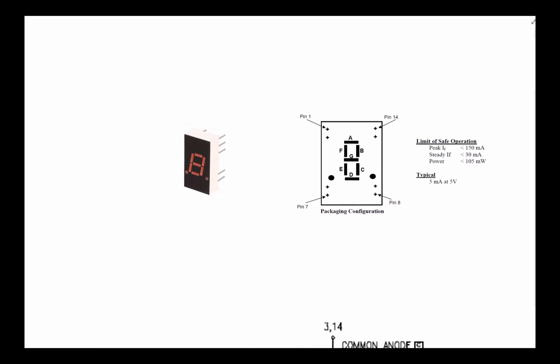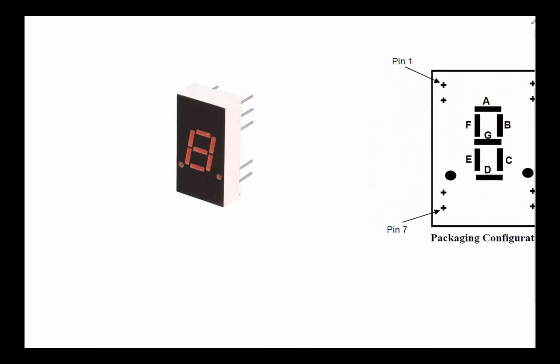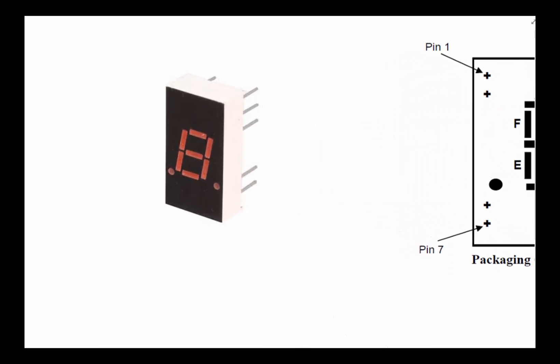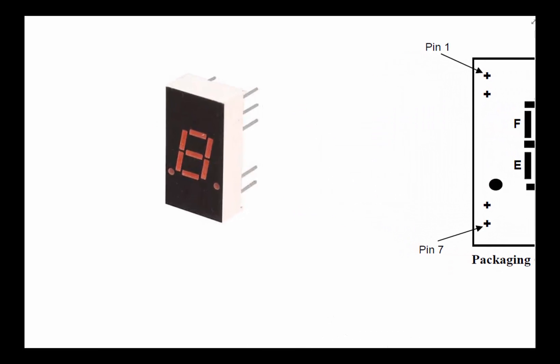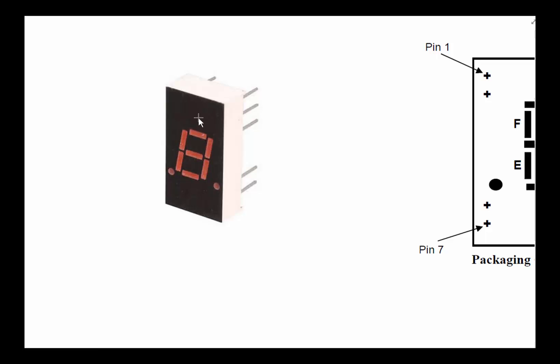A seven segment display basically looks like this, where you've got each one of these are single LEDs. There's an LED up here, there's an LED here - seven of them basically, six around and one in the middle. That's why they're called a seven segment display, because of those seven LEDs.